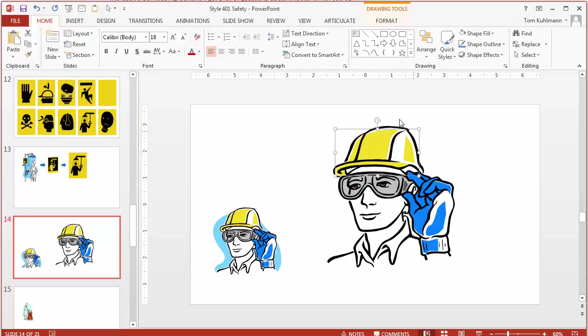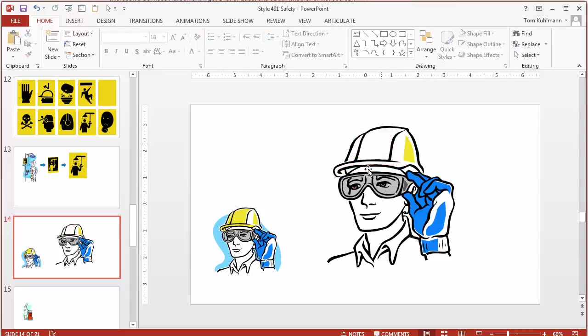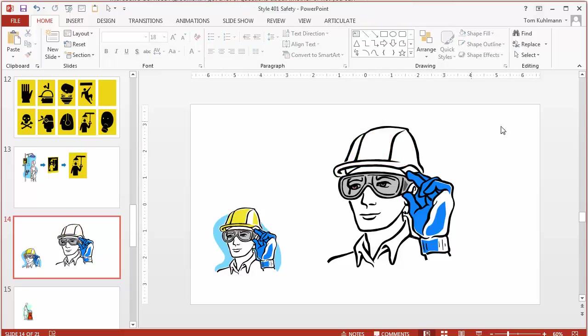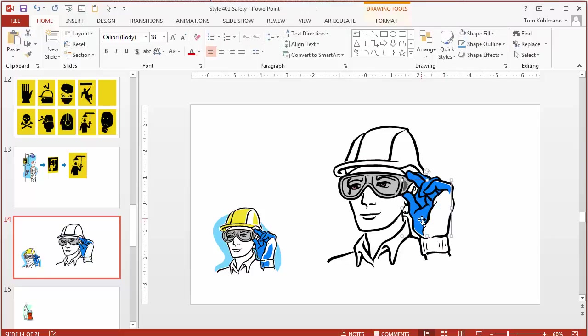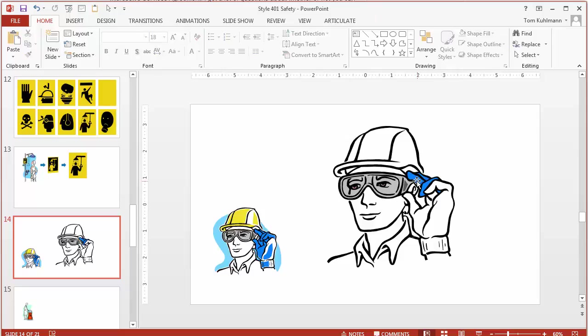A couple things you can do is you can select these individual shapes. We want to de-emphasize the color so we want to make them white. So you could fill them with white or you can just delete them. So that's what I'm going to do. So I'm just going to click and delete the shapes. Now I'm going to go ahead and delete this. And this actually exposes one of the problems.